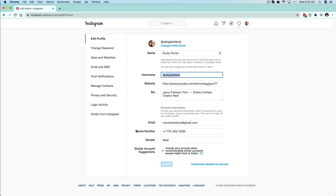Hopefully this helped you out on how to change your Instagram username fairly easily. If it did, don't forget to help me out by liking, sharing, and subscribing for more great technology tutorials just like this to help make your life a little bit easier. Have a good one — talk to you in the next video.